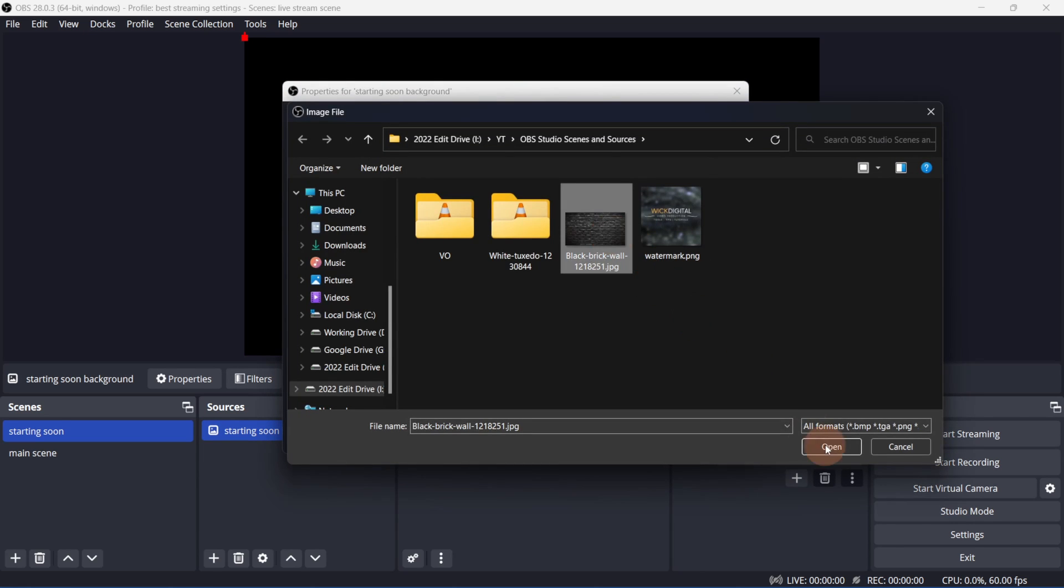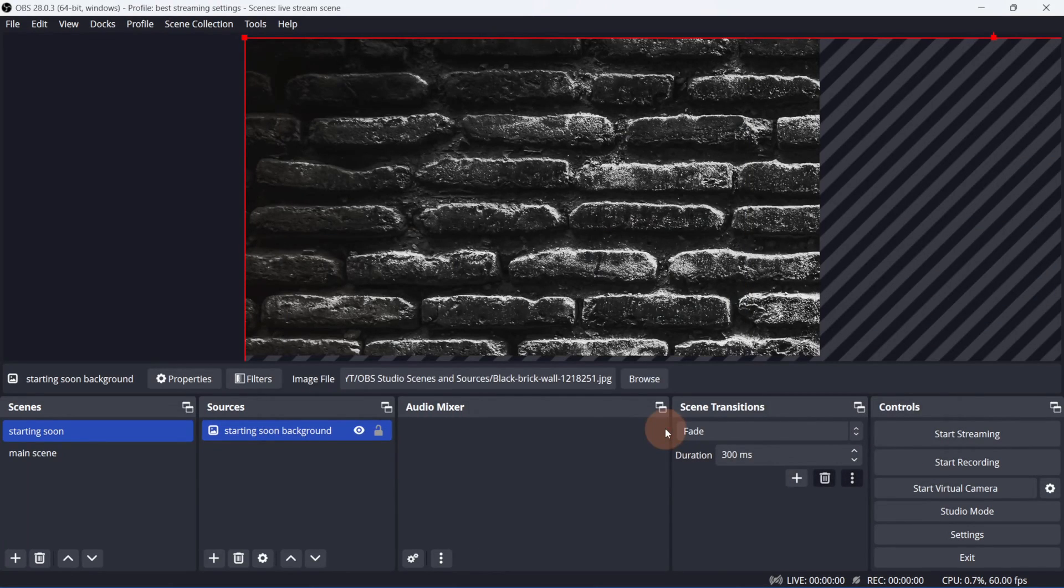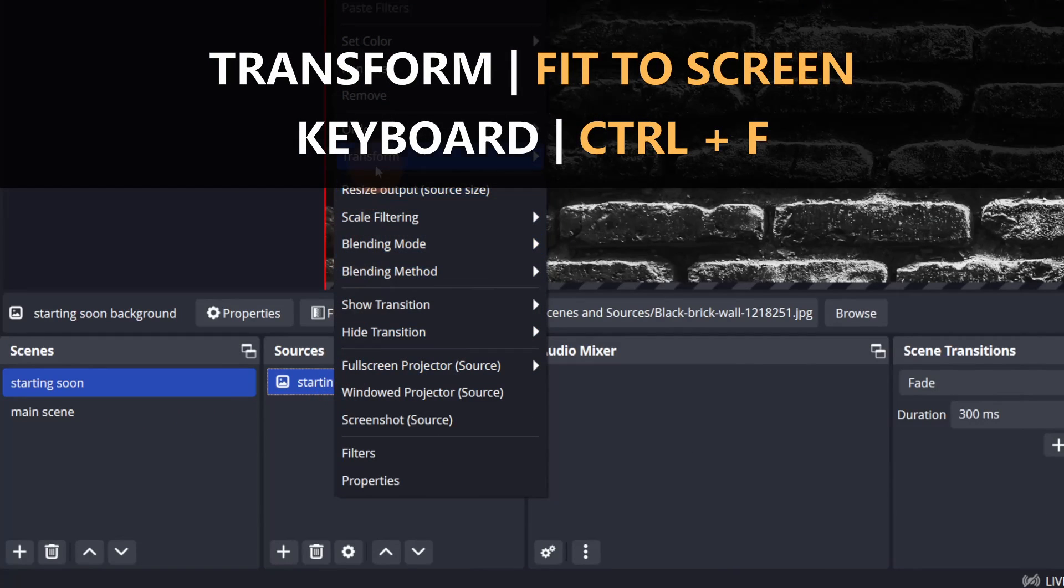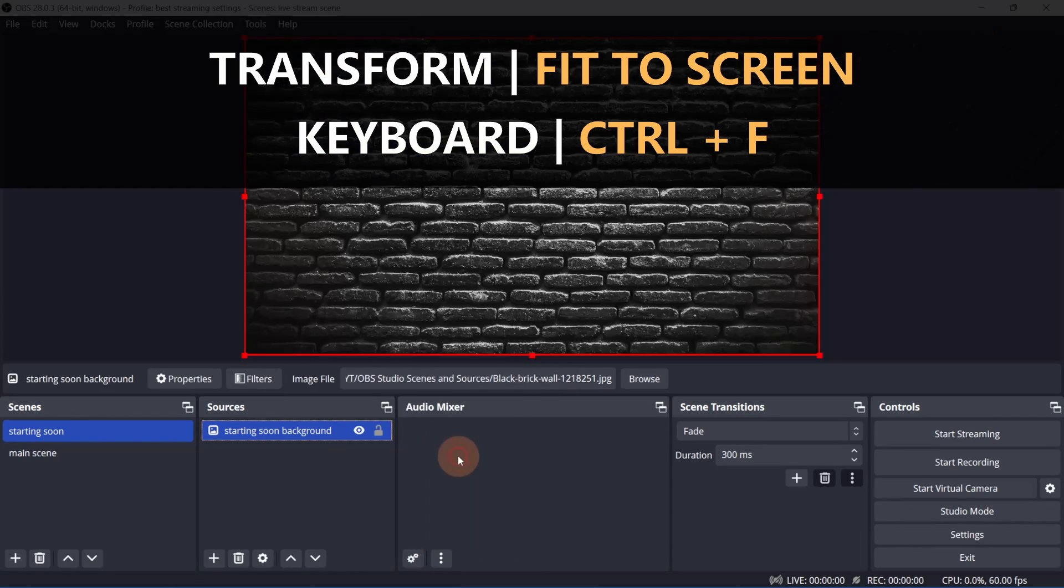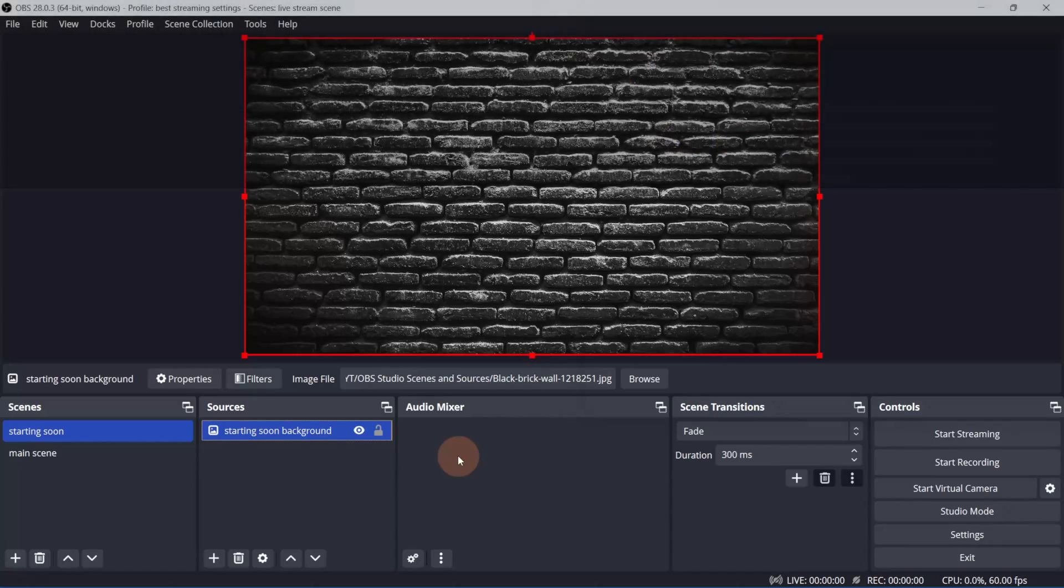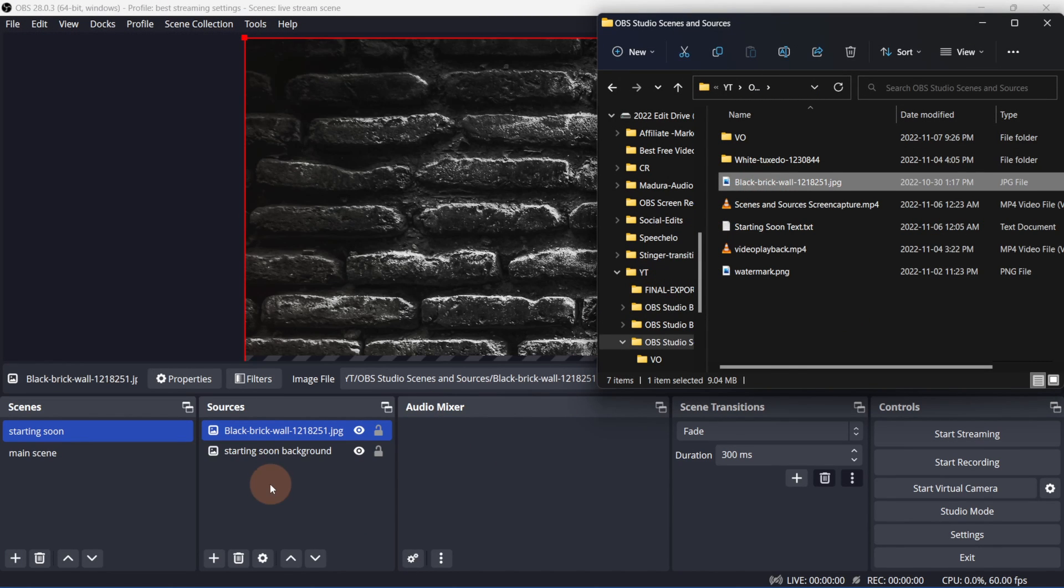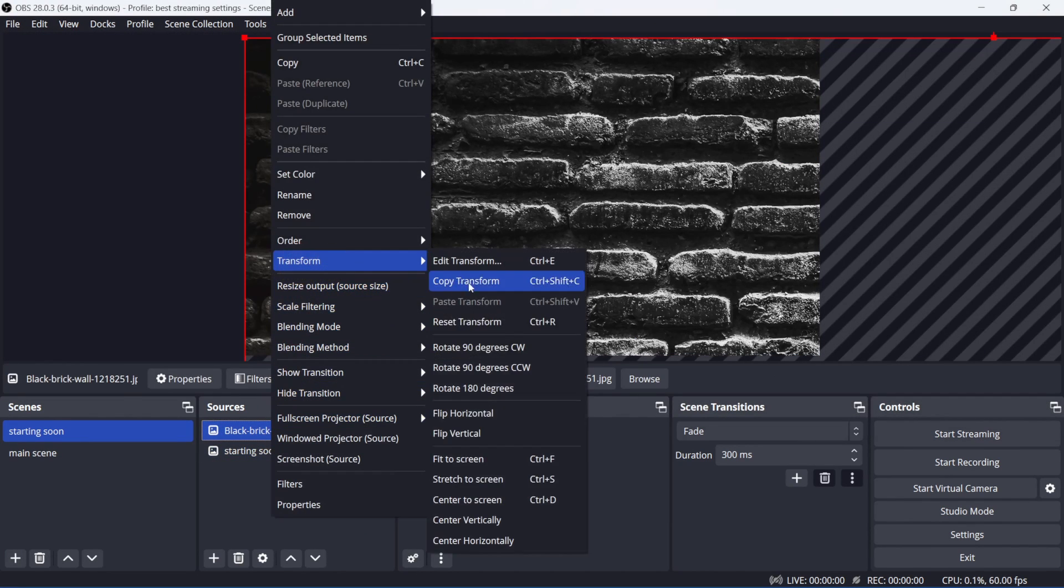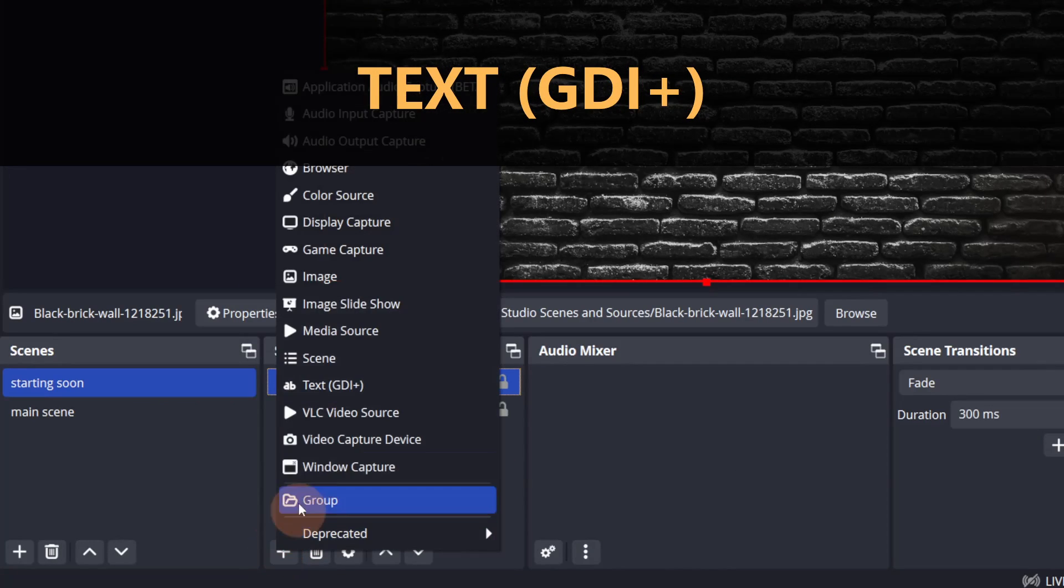Click Browse to select the image. If the image is larger than the canvas, you can right-click the image, go to Transform, and click Fit to Screen, or Ctrl F on your keyboard. You can also drag and drop the image into the Sources panel.